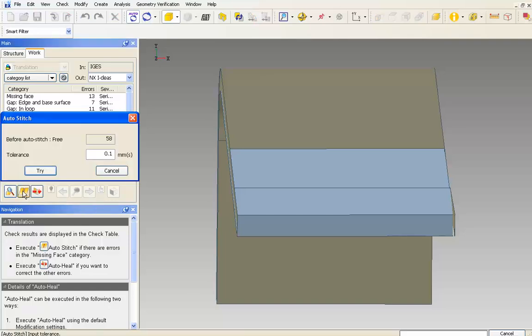The auto stitch dialog appears, displaying the total number of free edges that are in the model. And I could change the stitch tolerance, but for now, I'll stick with one tenth of a millimeter.